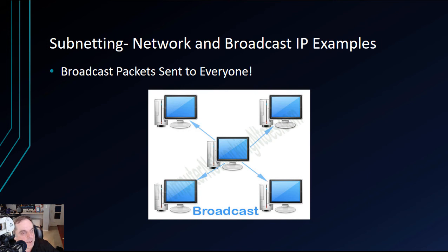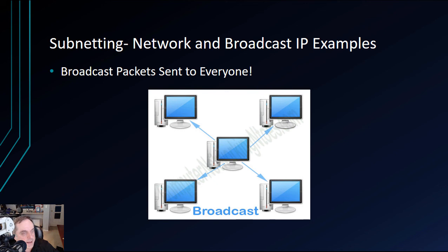You wonder why sometimes in the morning the network is a little bit slow? It's for several reasons. One is everybody's trying to log into the server at the same time. But the other is because everyone's also broadcasting packets to everybody else in the network, and that can slow a network down.